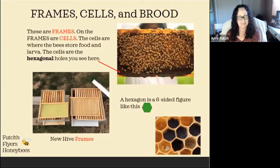The bees create honeycomb on frames, like you see in the top right. On the frames they build cells. A honeybee cell is a hexagon, which is a six-sided figure, like you see in the bottom right-hand corner.